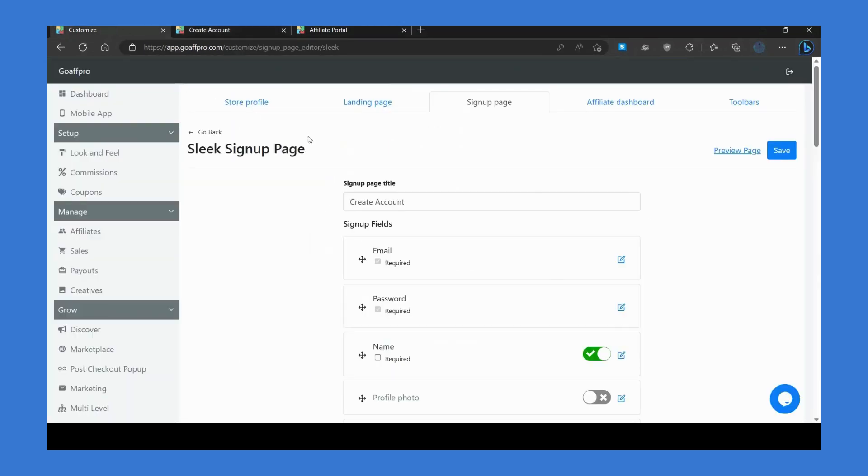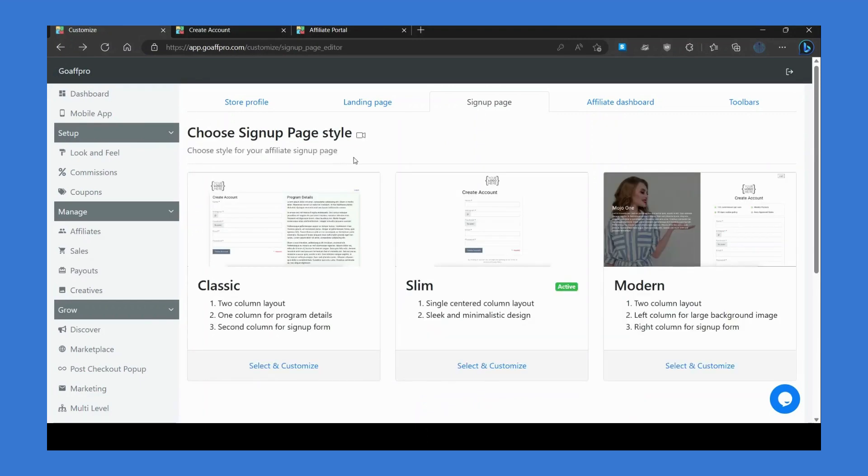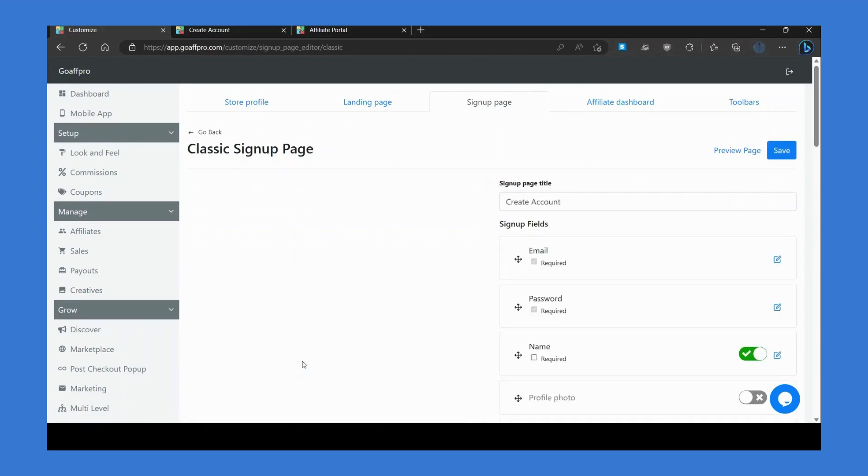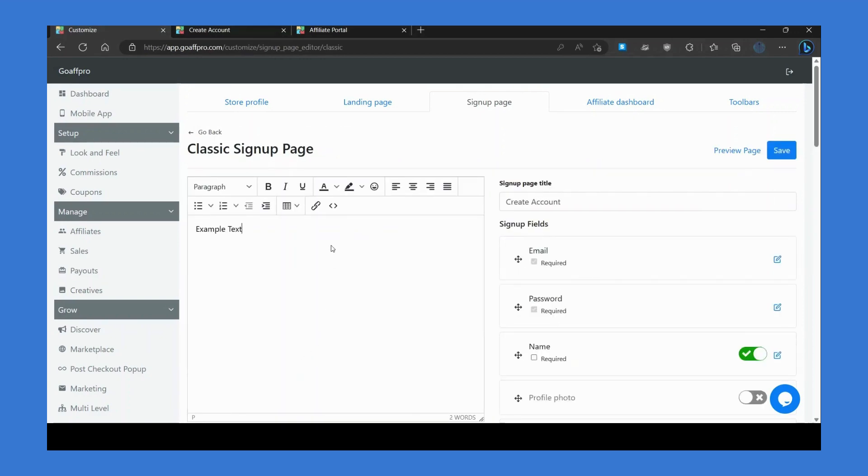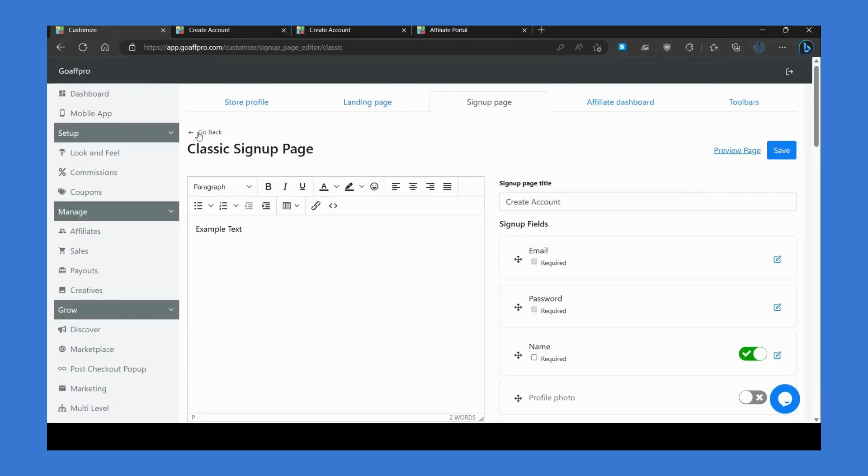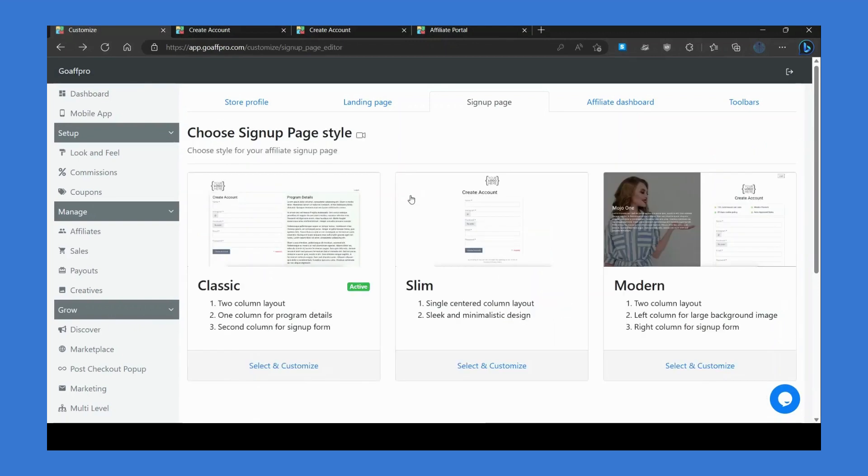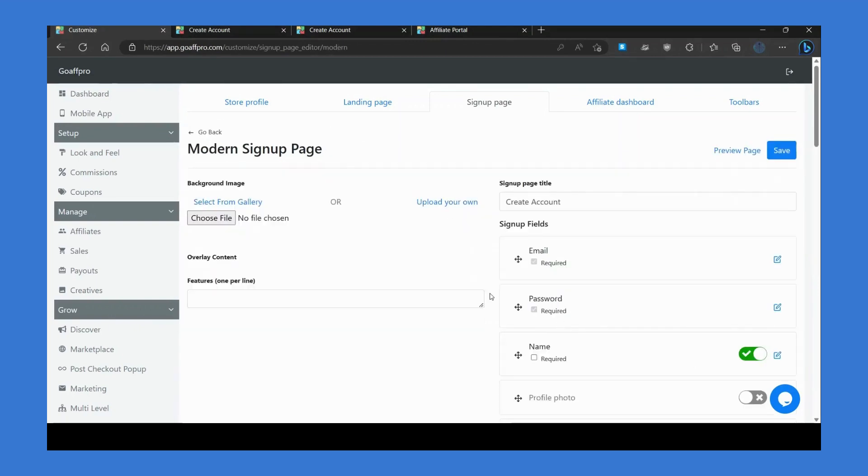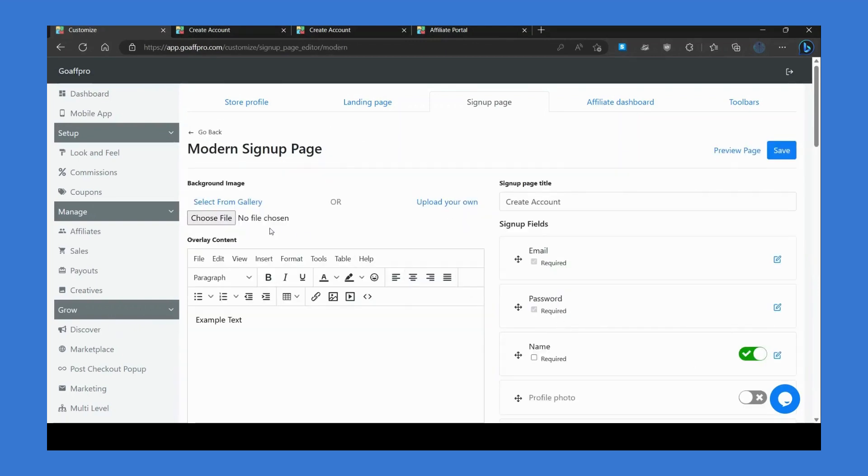You also have different sign up page styles, like the classic style which lets you add a column, and the modern style which lets you add a background image with overlay text on the sign up page.